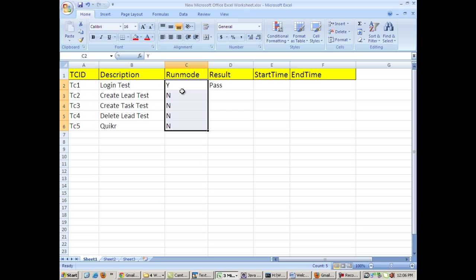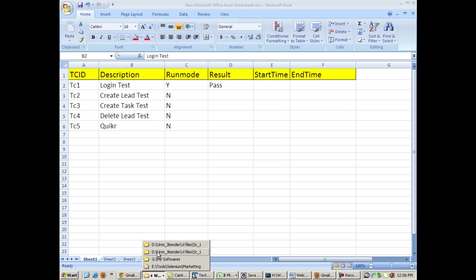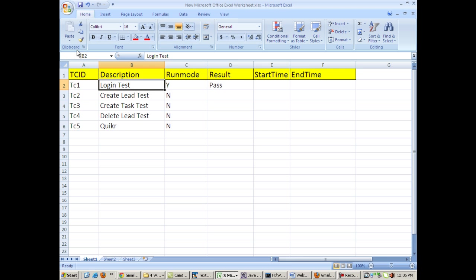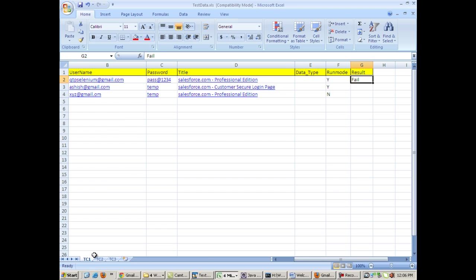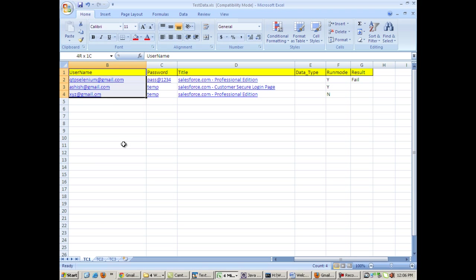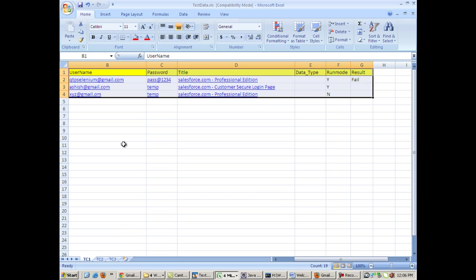If we want to execute, suppose I want to execute my login test 5 times with 5 different sets of username and password, I will give 5 different sets of usernames and passwords in an Excel file. This is that Excel file which is holding the test data. So this is TC1 sheet in this Excel file which is holding the test data for the test.